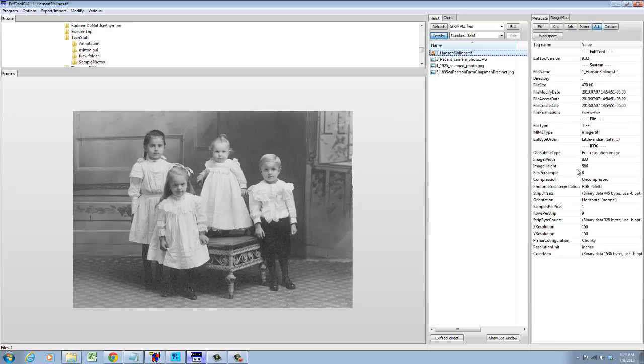The resolution, the size, and so forth. So this software allows you to inspect every tag that's hidden in this photo.